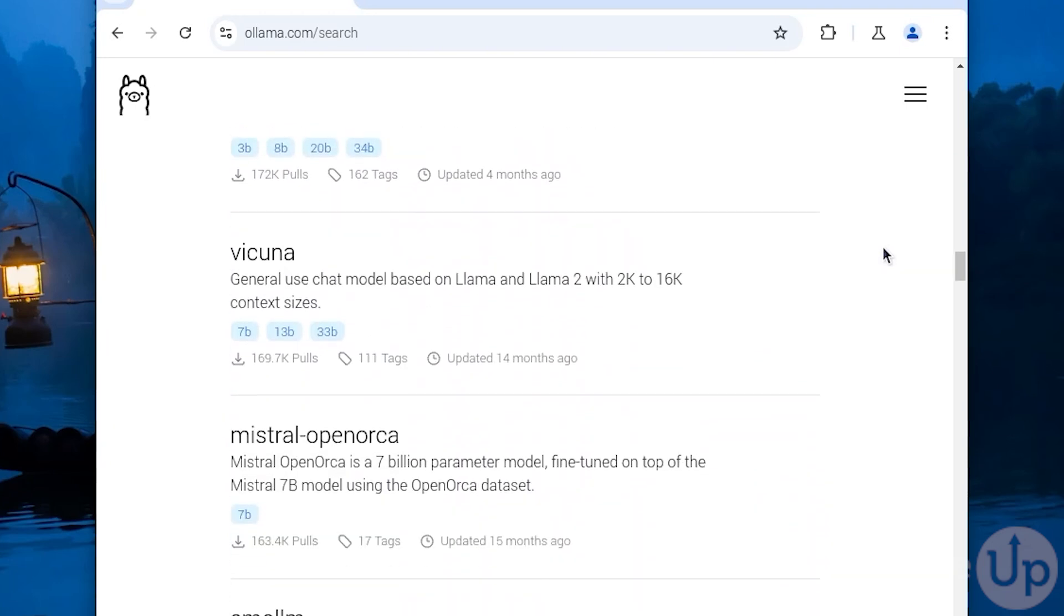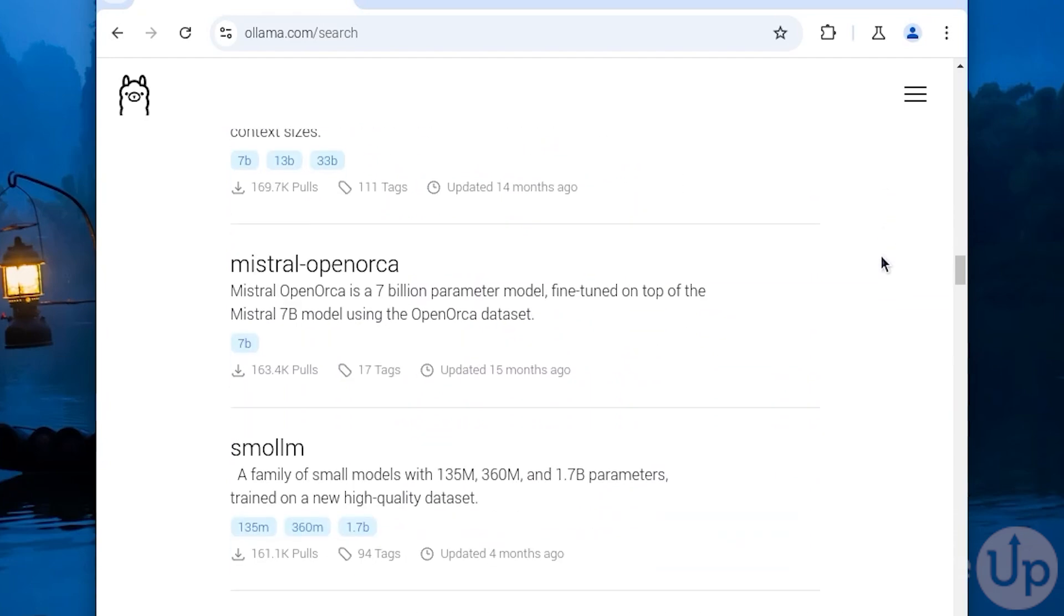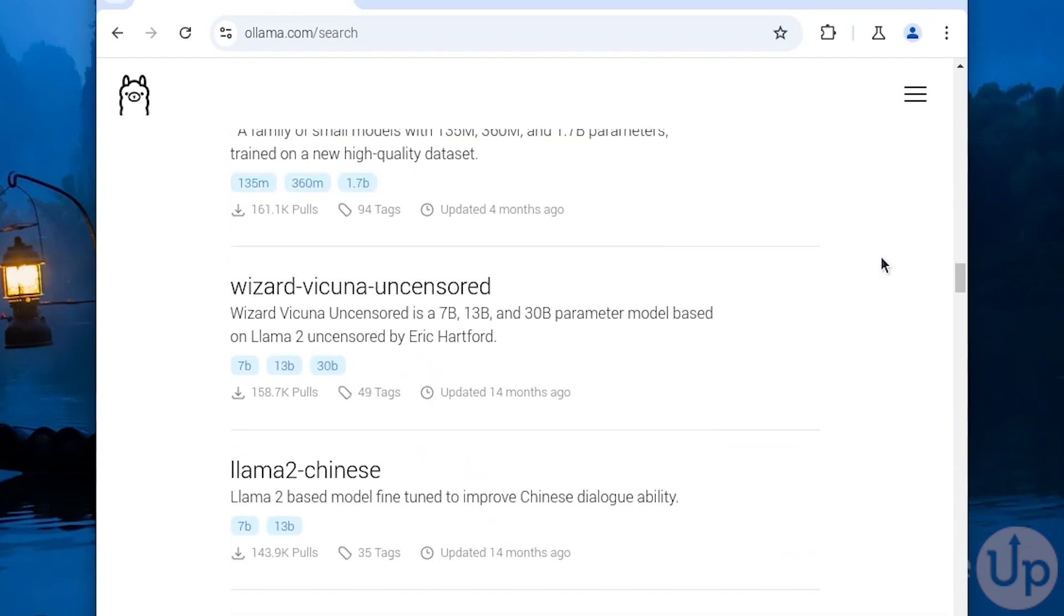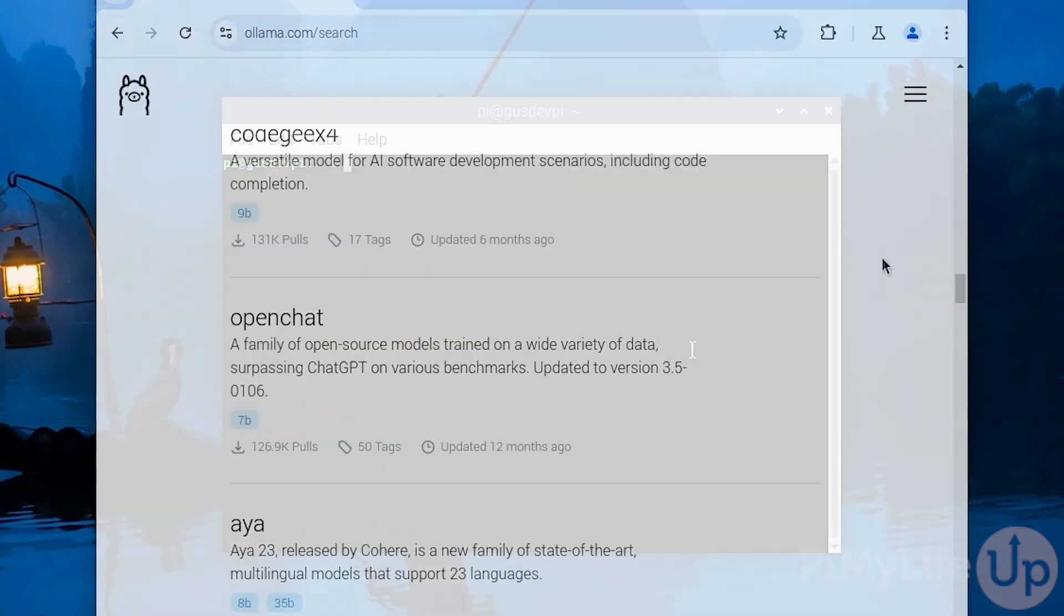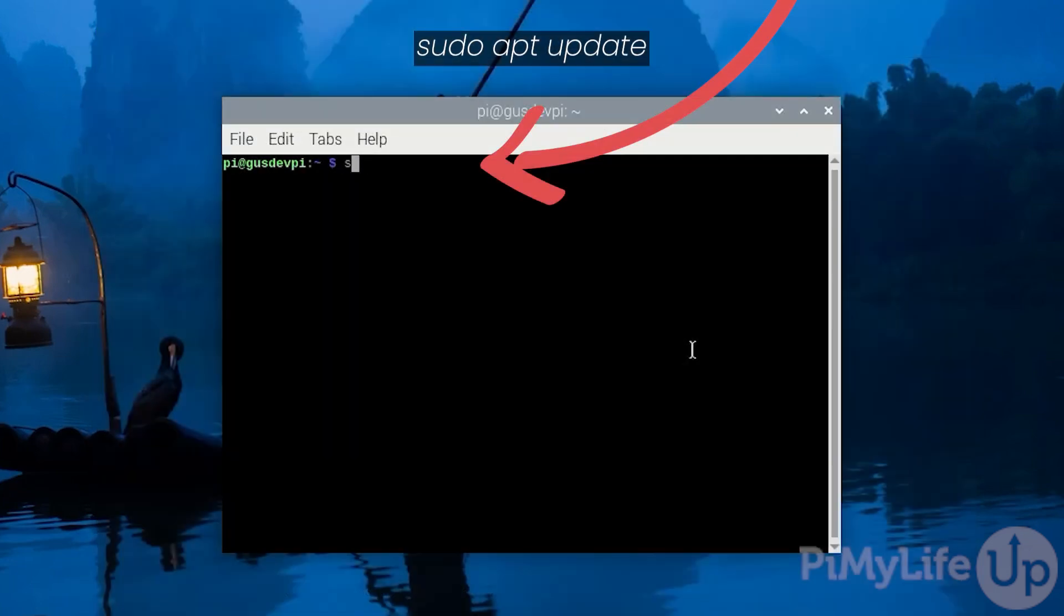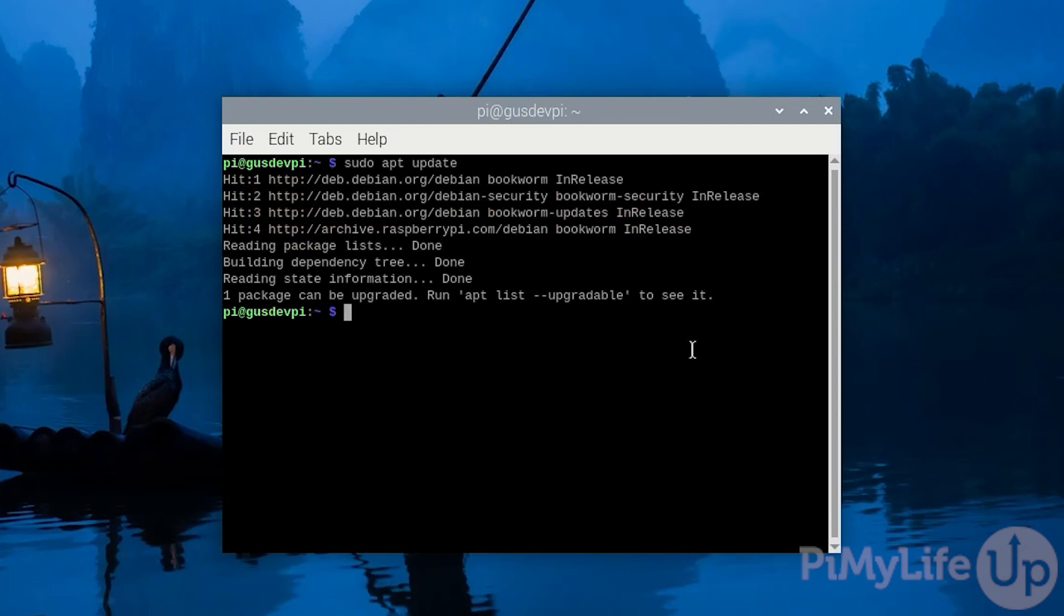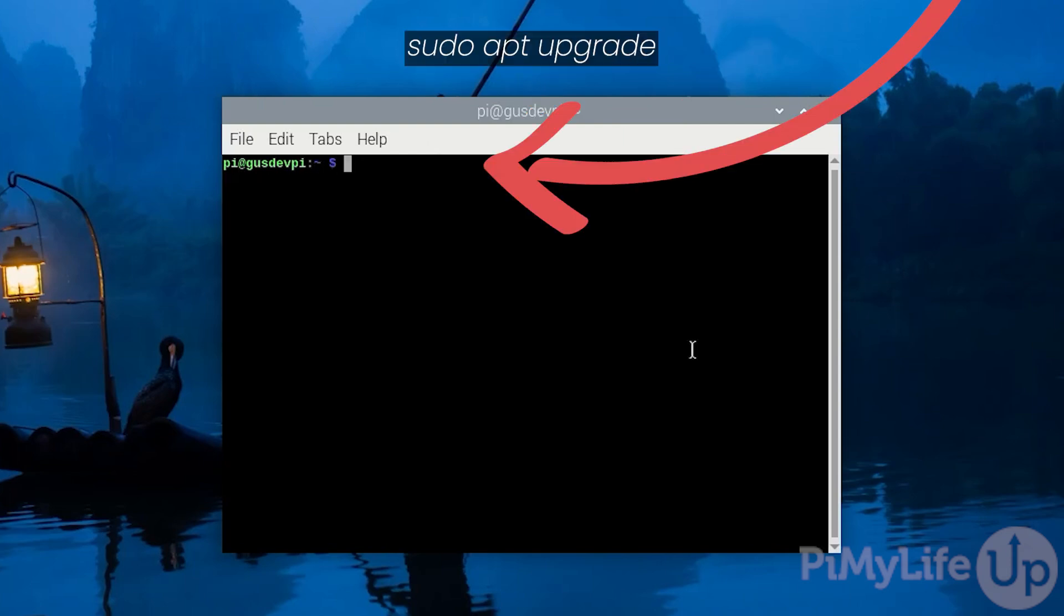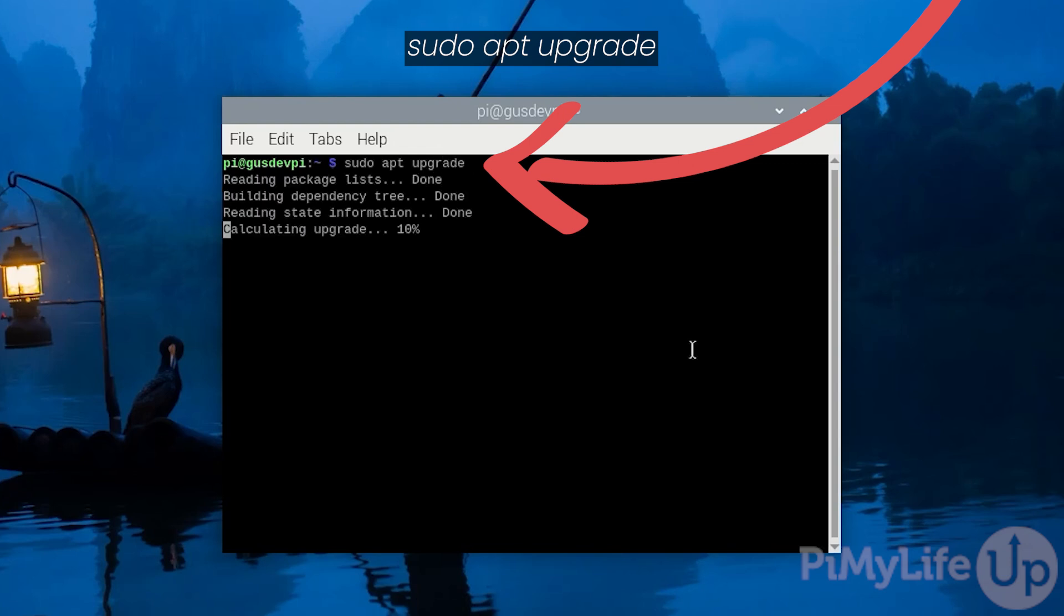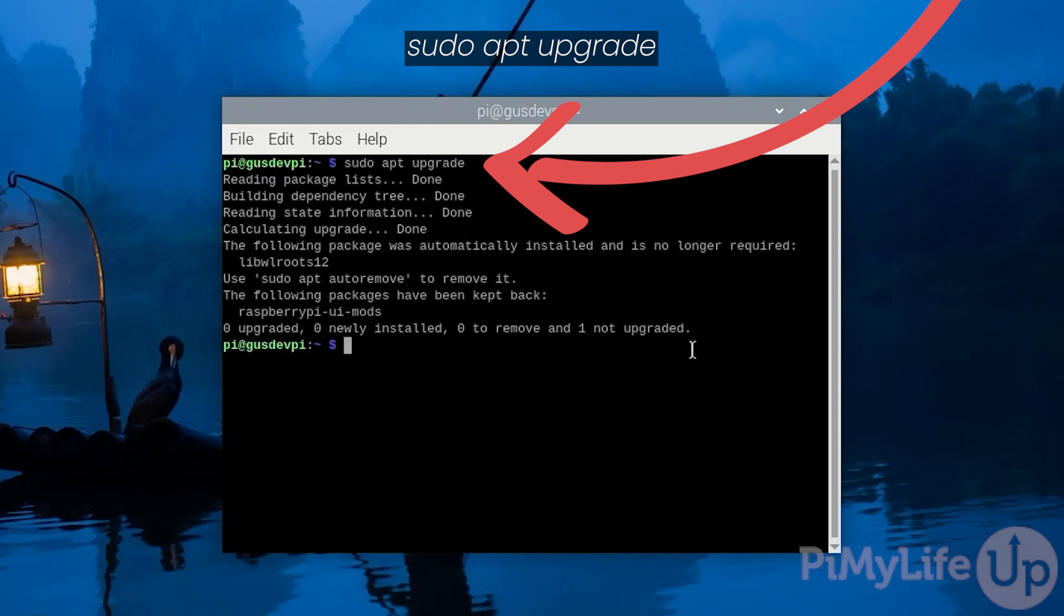To begin, SSH to your Raspberry Pi or open the terminal on it. First, update the package list by entering sudo apt update. Now update the packages by entering sudo apt upgrade.